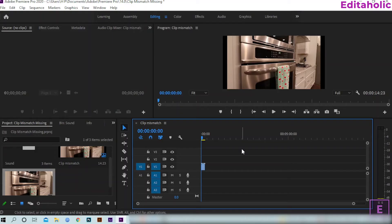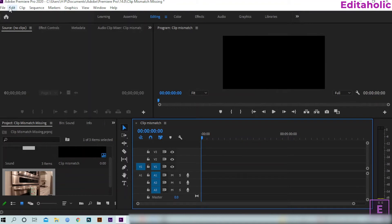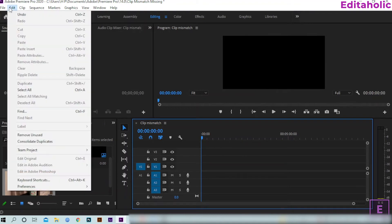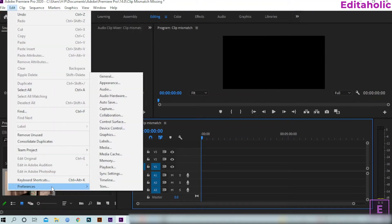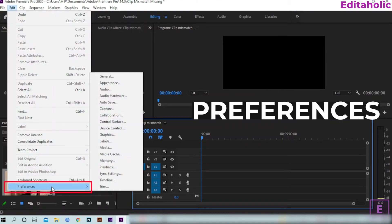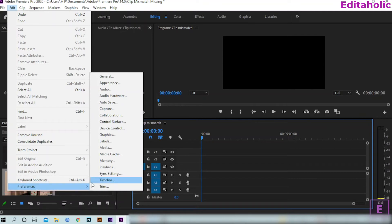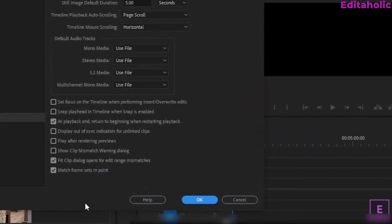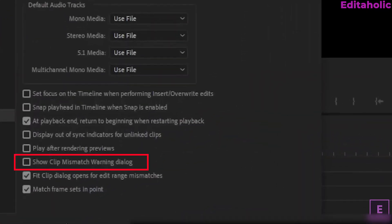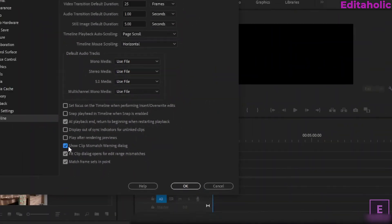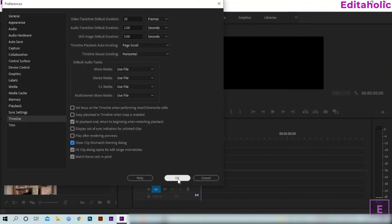Now how to get back this warning? Don't worry, Editaholic is here for you. To get back this warning, first click on the edit section at the top left corner, then click preference, and then click on timeline. Here you can enable Clip Mismatch Warning. Tick that option and save this.